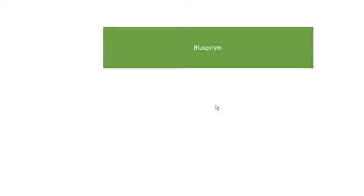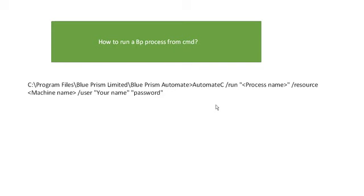Hi all, welcome to Technical Happy. In this video we are going to see some limitations of Blue Prism and some process-related topics. We all know how to run BP process, but some of us may not know how to run the BP process from command prompt. Sometimes in deployment...